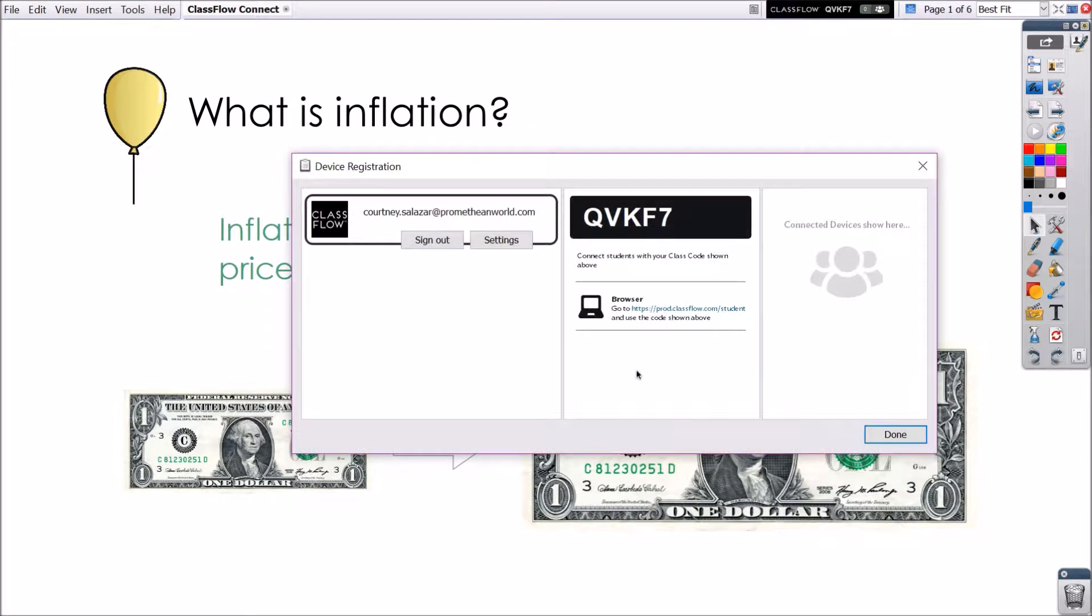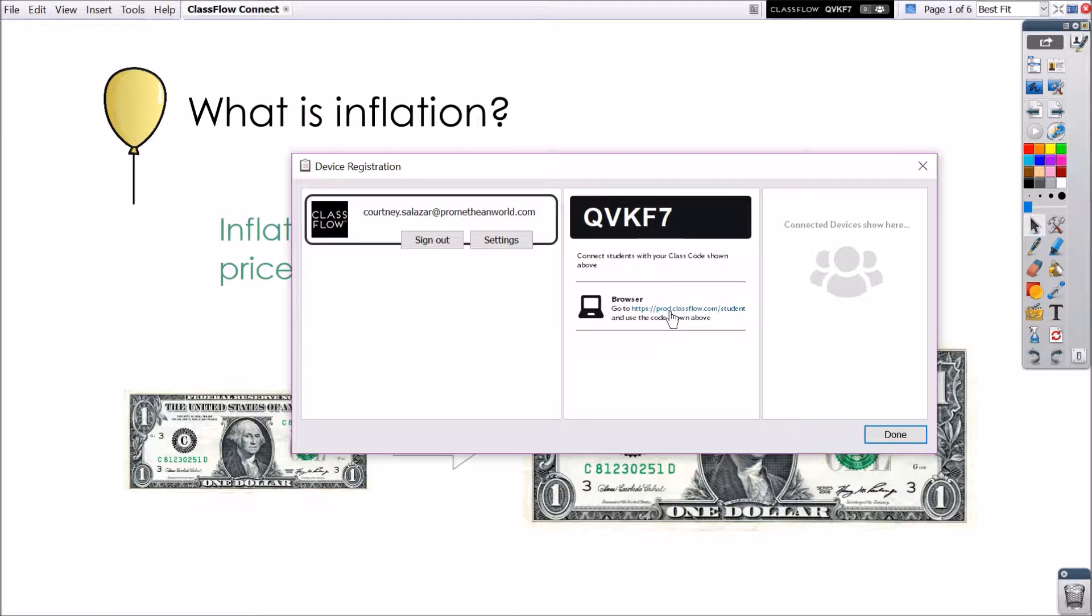Once logged in, your unique class code appears. Students connect by going to this URL and entering the code. We recommend using Google Chrome or Safari when using Classflow.